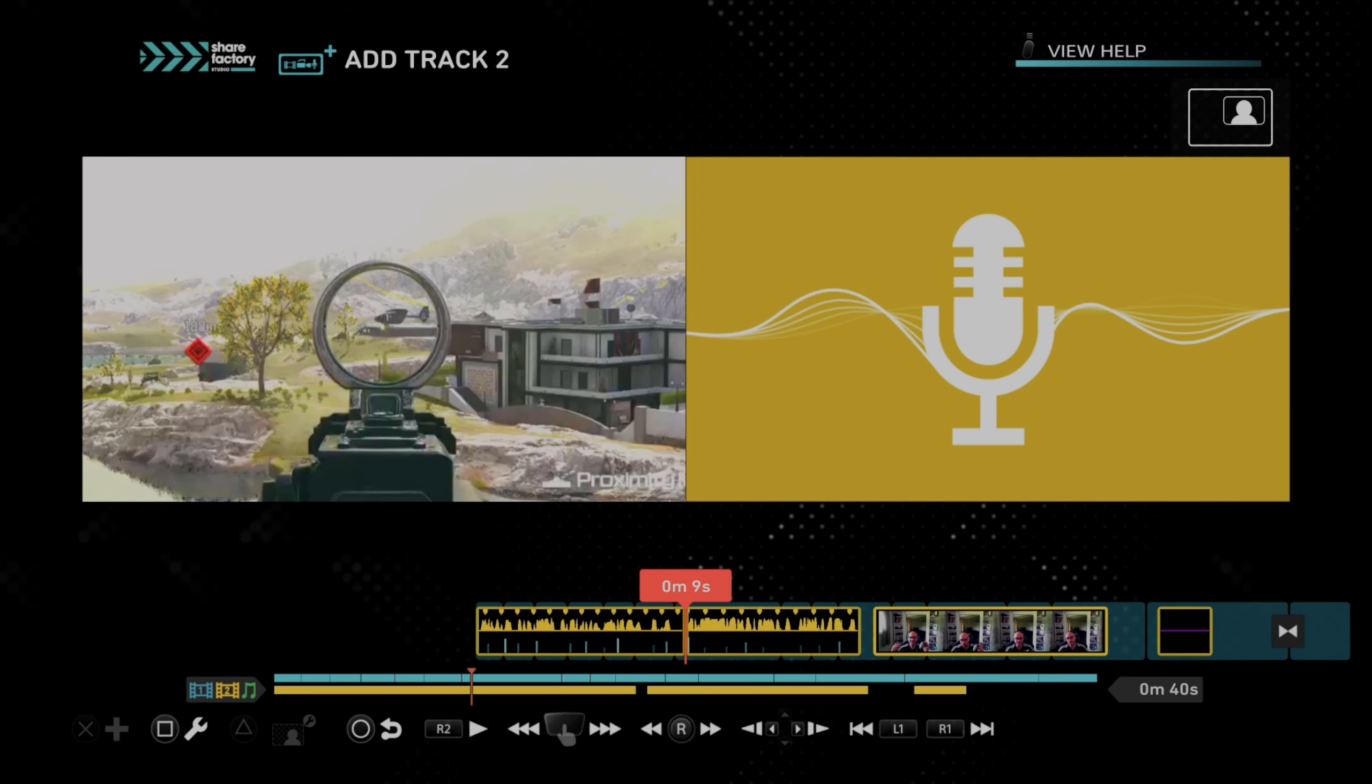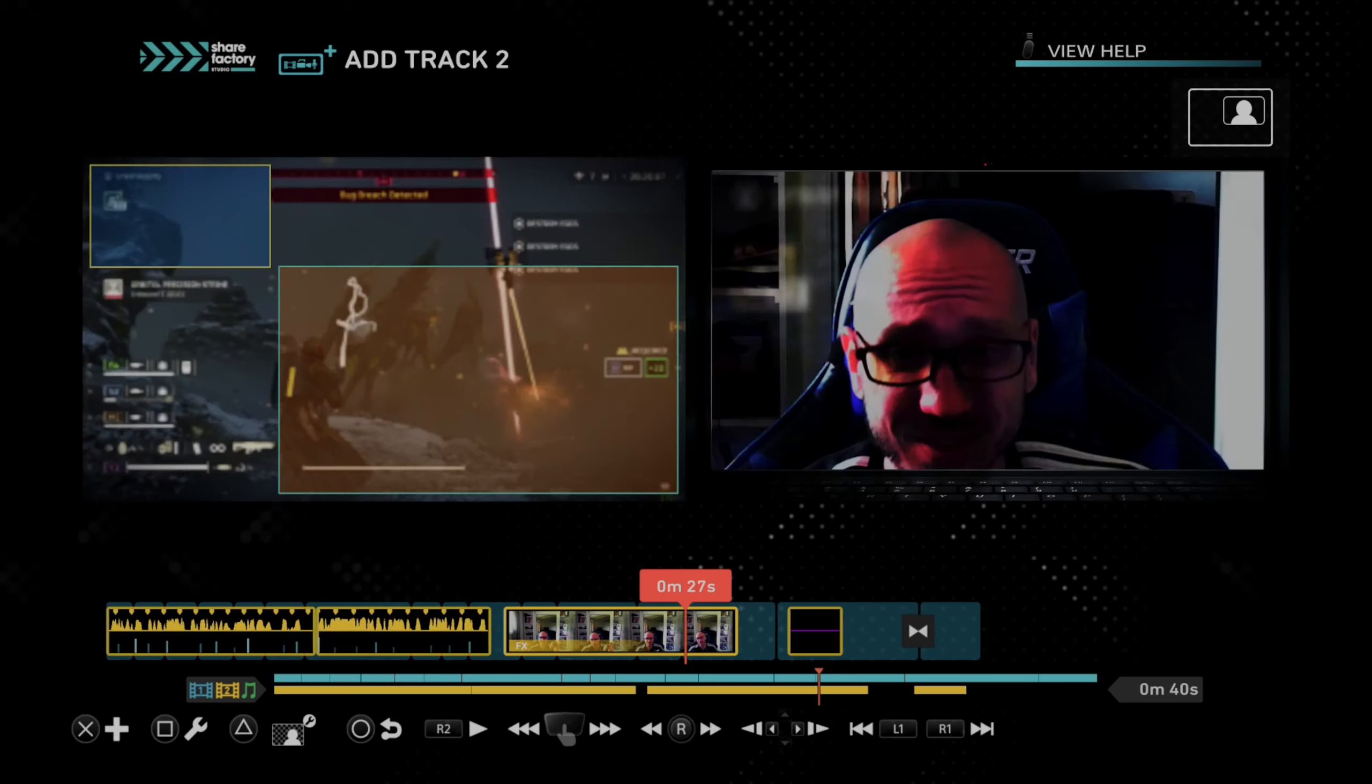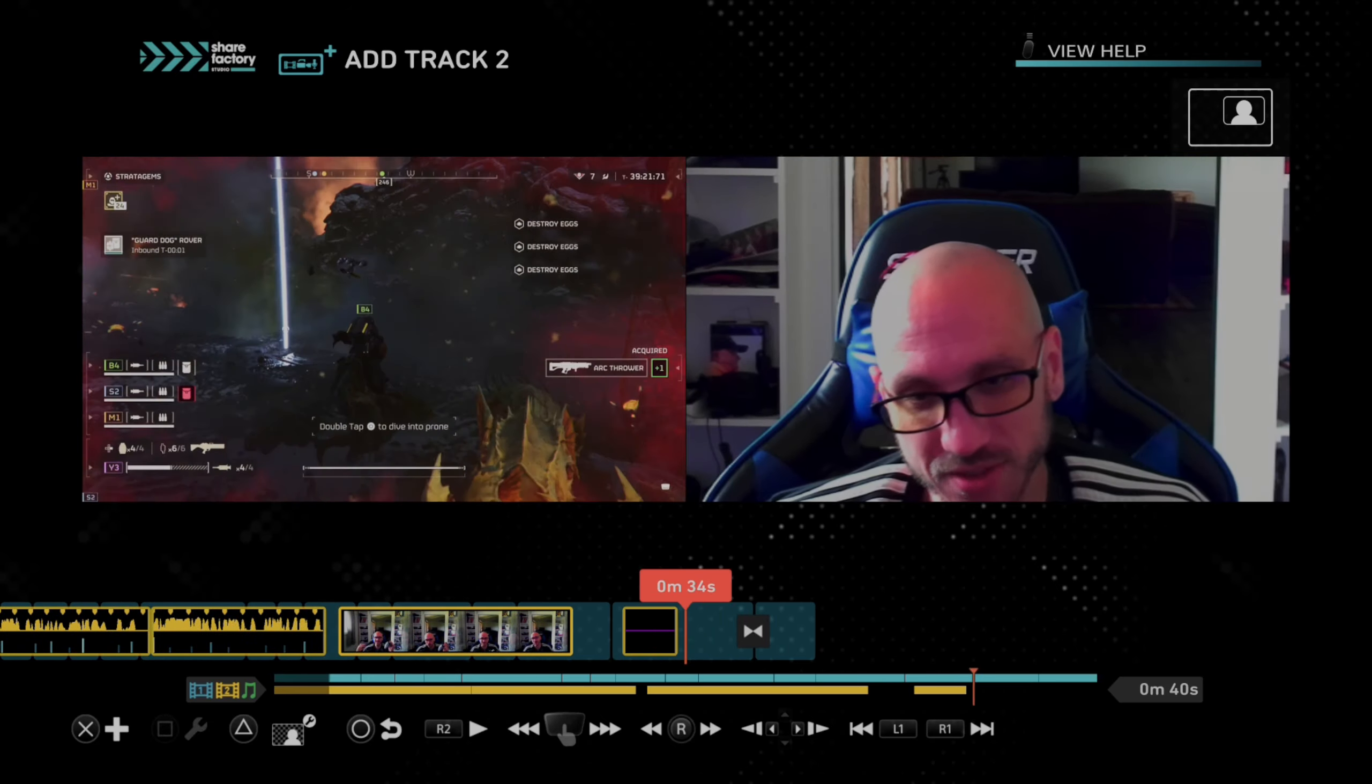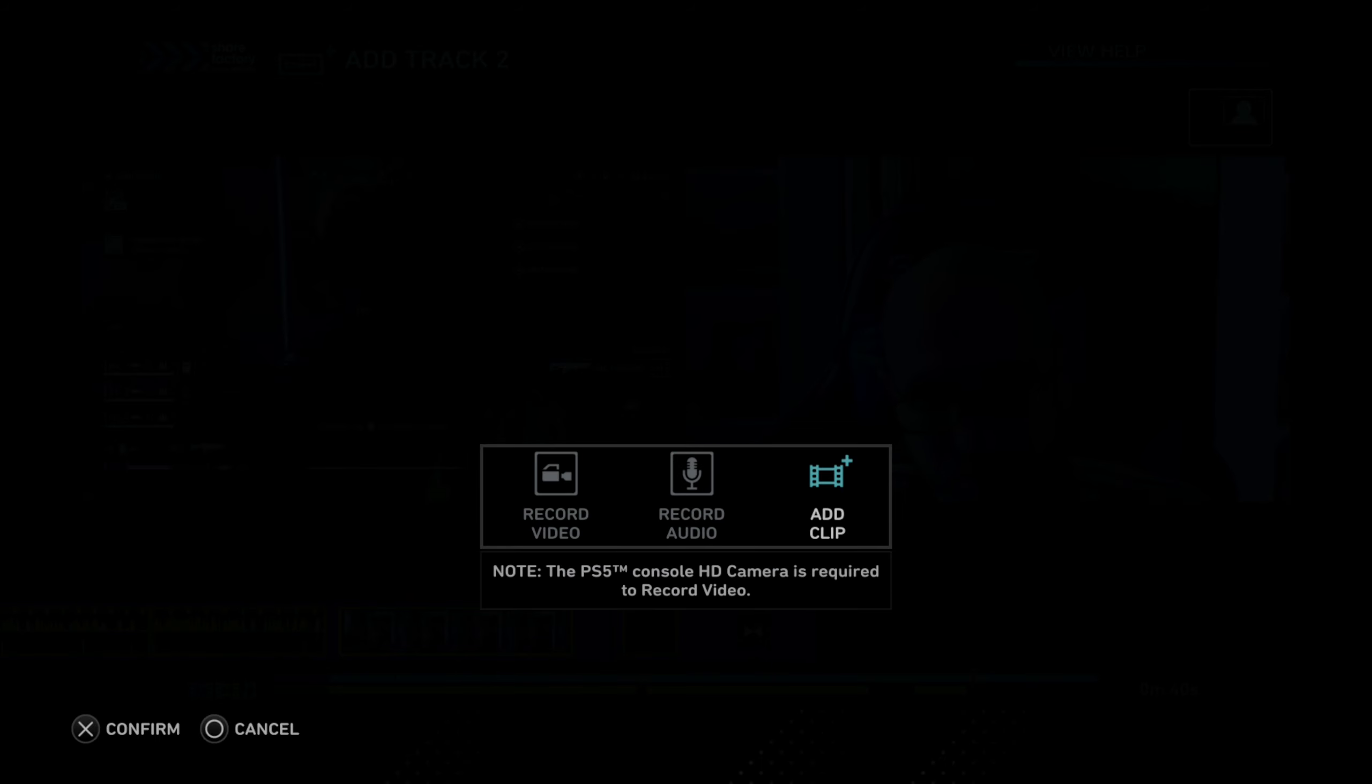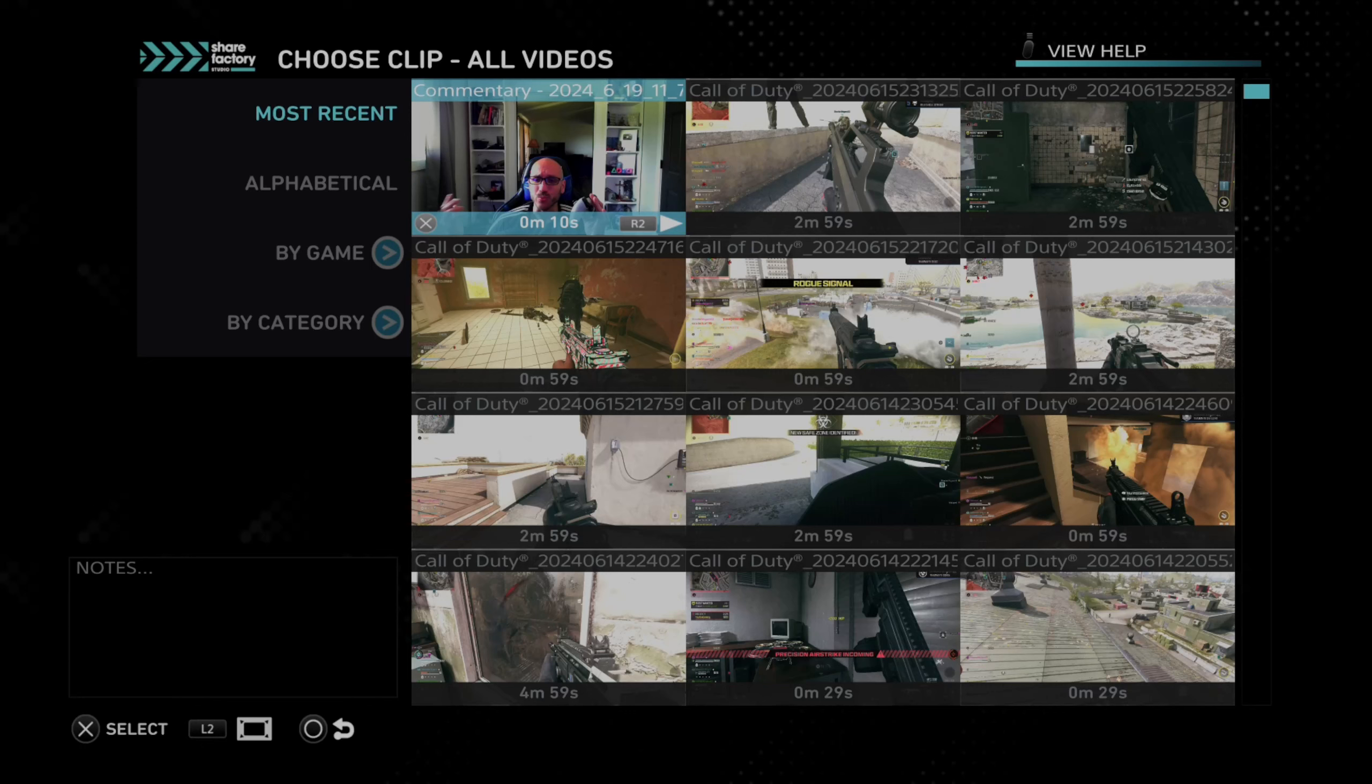So this is easy. Just open up ShareFactory and then go in here. Now, all you want to do is simply record a video on here. So if I press X now and I go to add a video clip or something like that, you can see whenever I record a video in ShareFactory, it creates a video of...